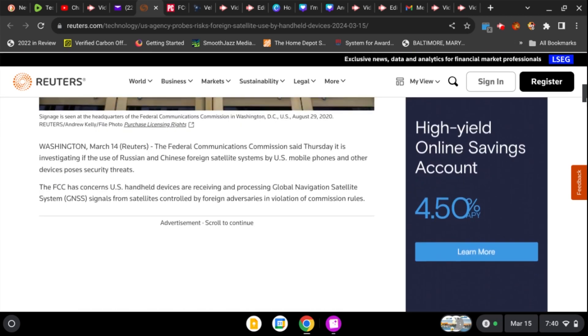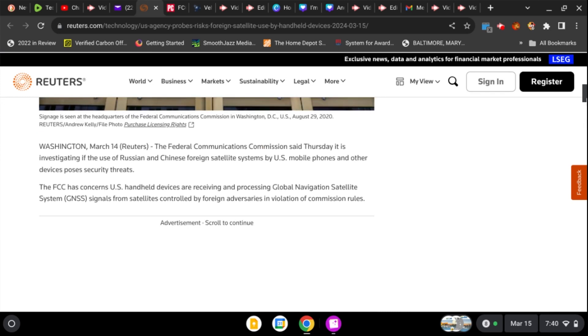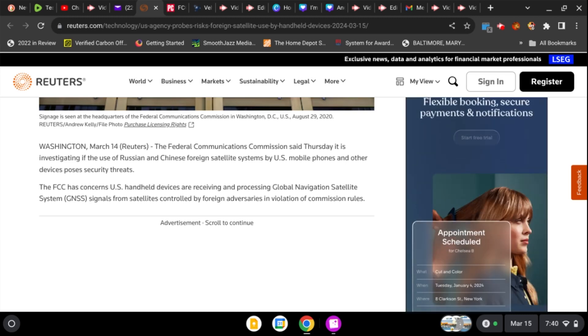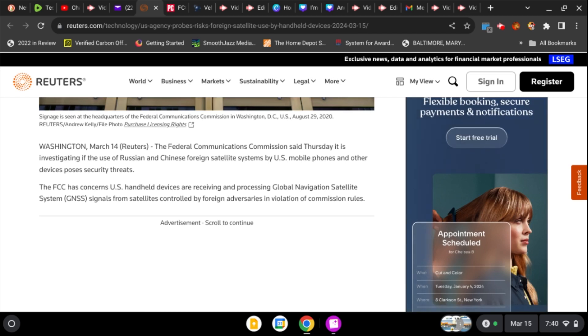So it says the FCC said Thursday it is investigating if the use of Russian and Chinese foreign satellite systems by U.S. mobile phones and other devices pose security threats.